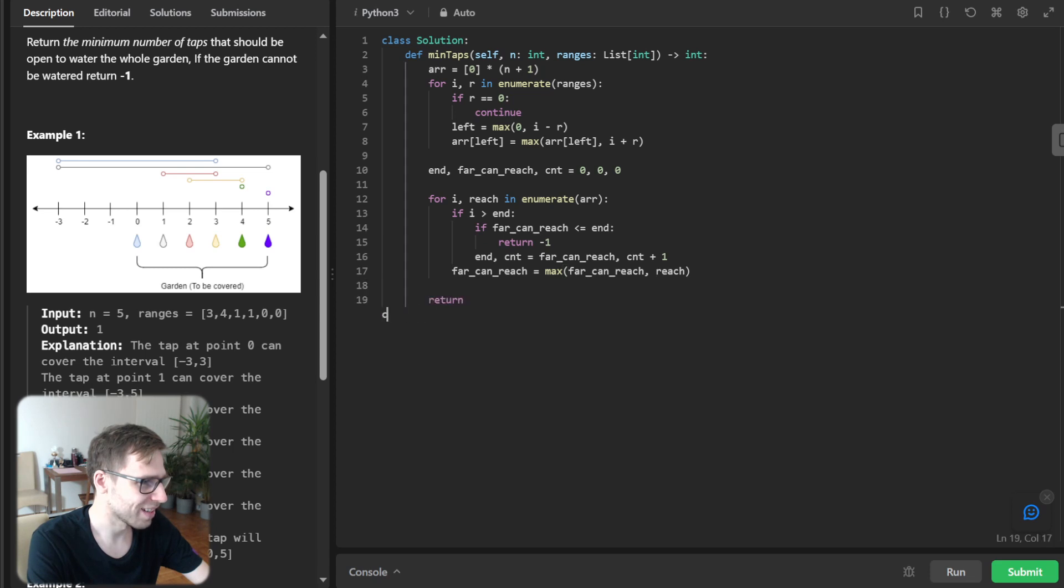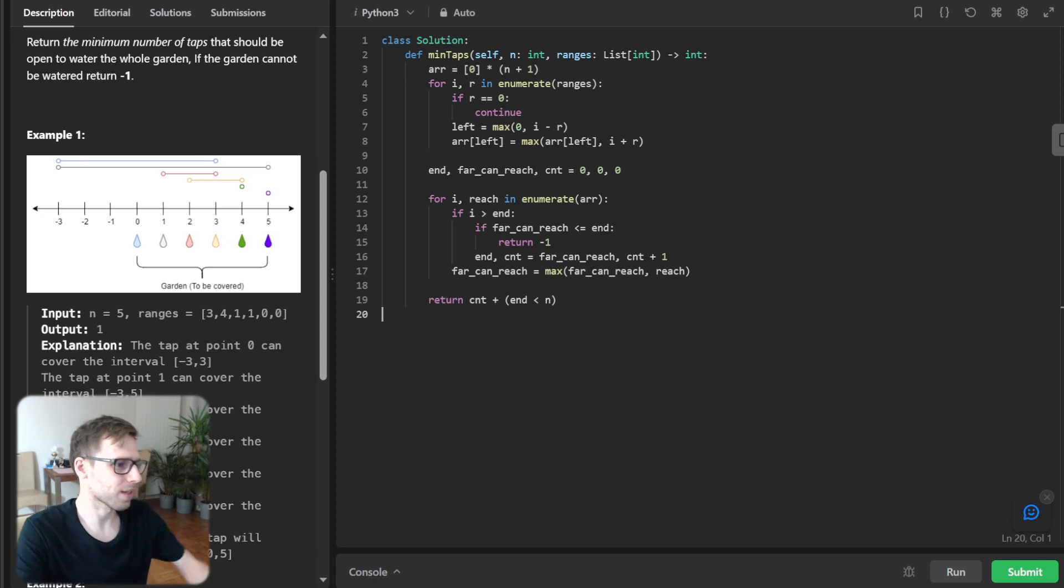And return count if end greater than or equal to n. Okay.